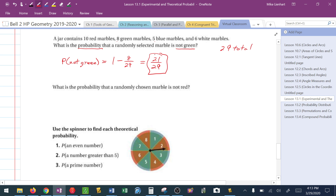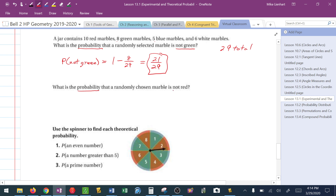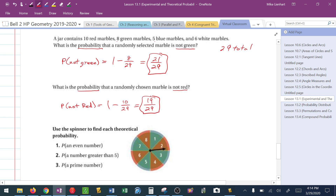You could change these to decimals. If leaving it as a fraction, simplify it — it depends on how the question is asked. What's the probability that a marble is not red? The probability of not red equals 1 minus the probability of red, which is 10 out of 29, leaving 19 out of 29.